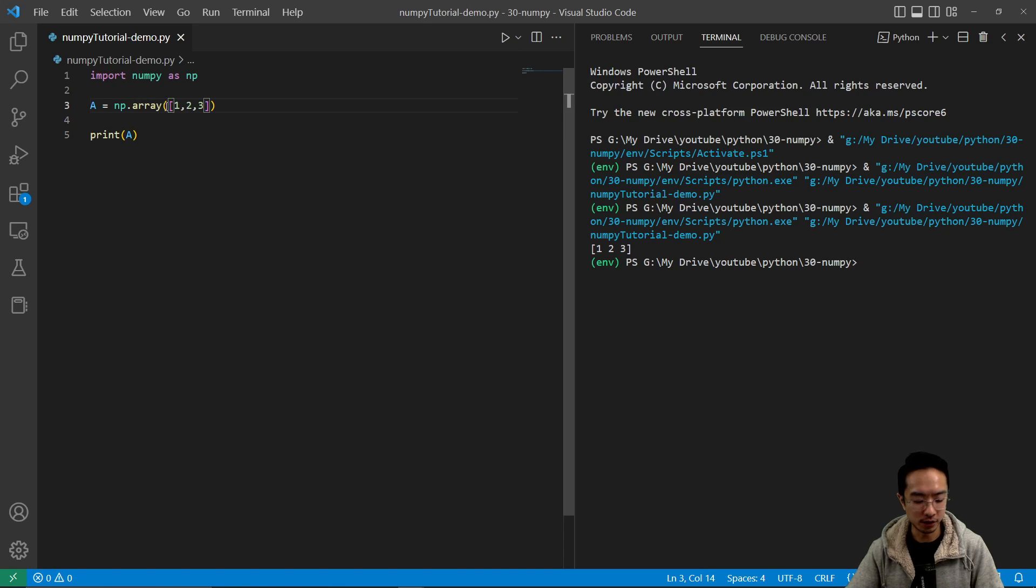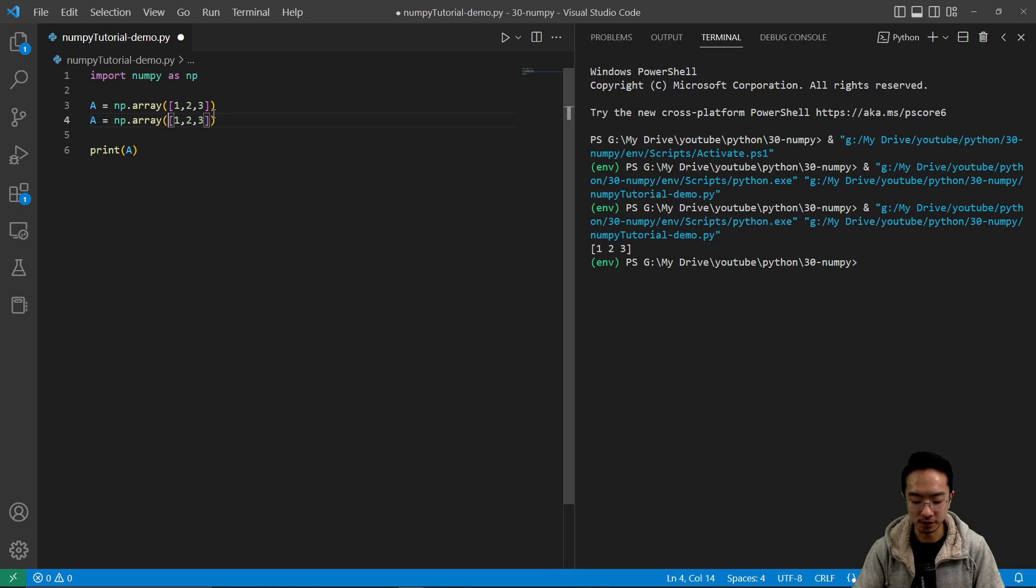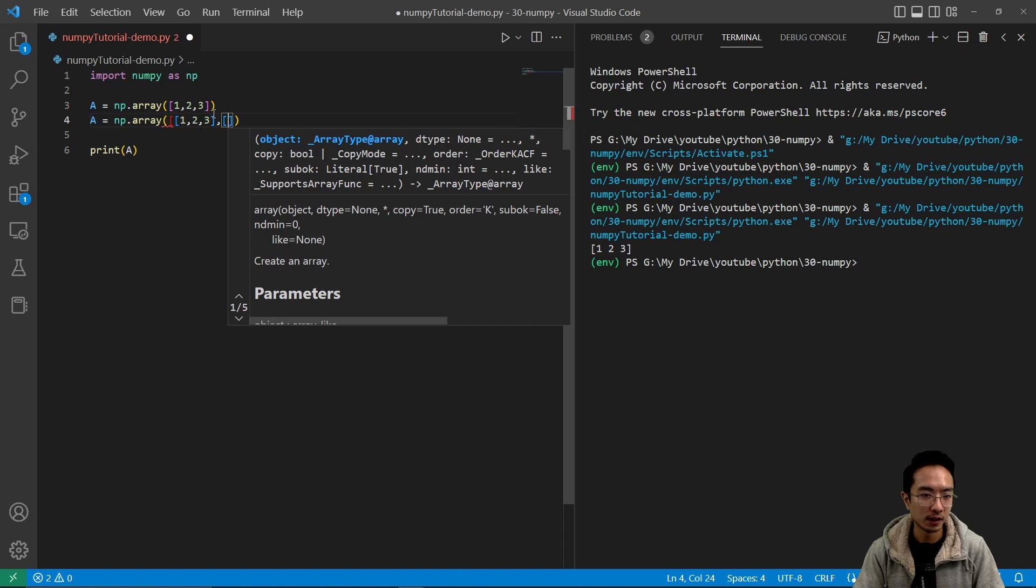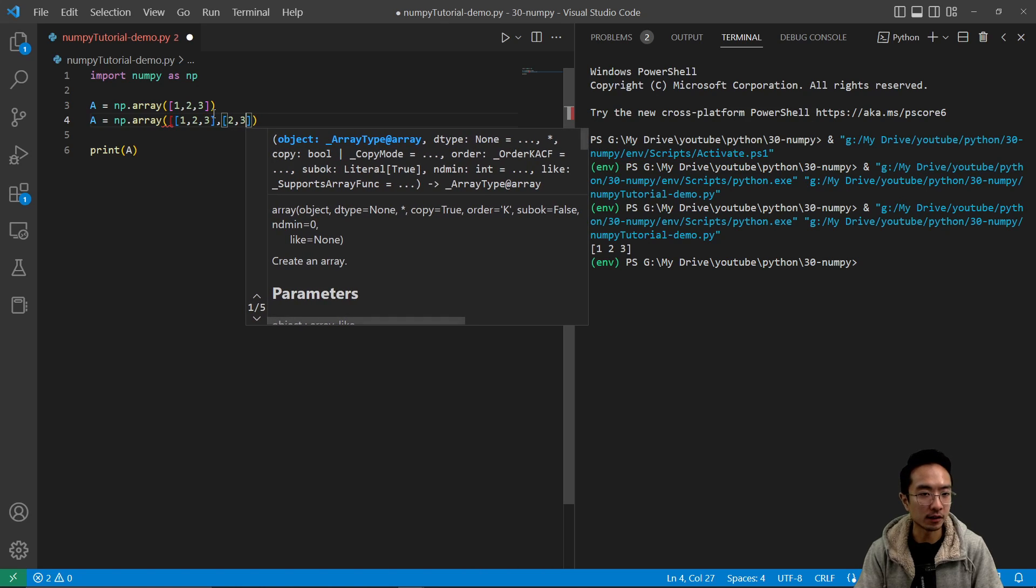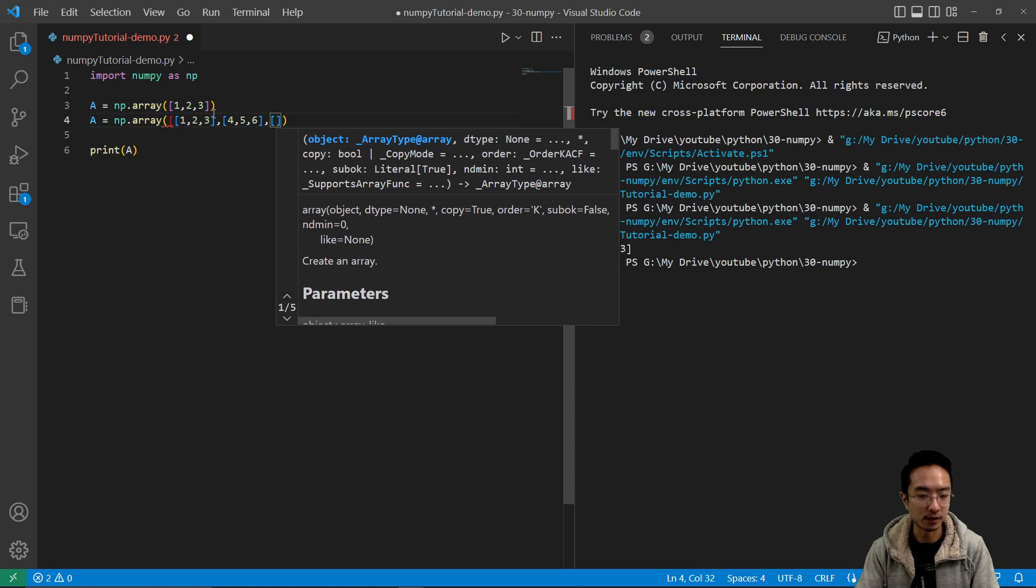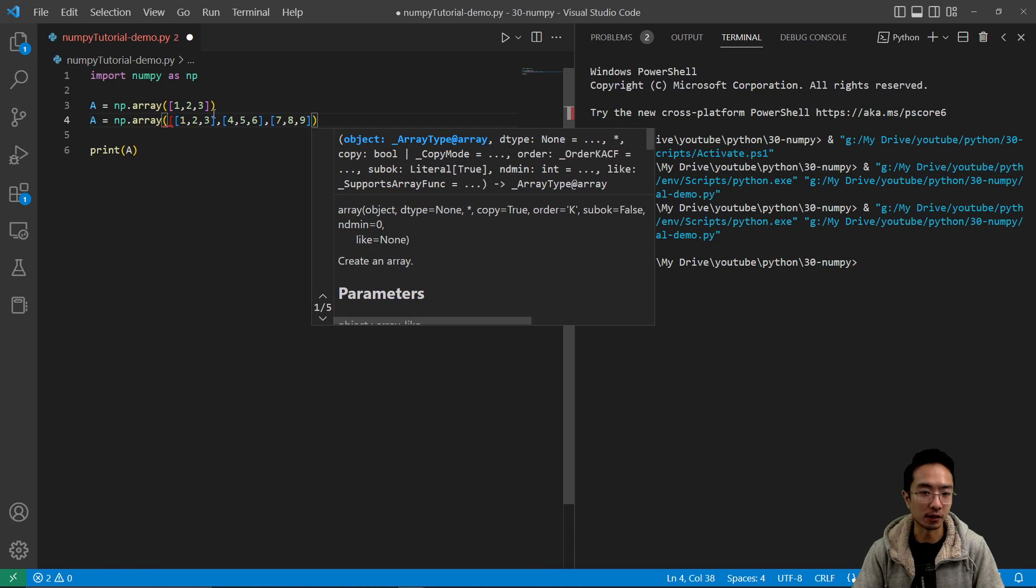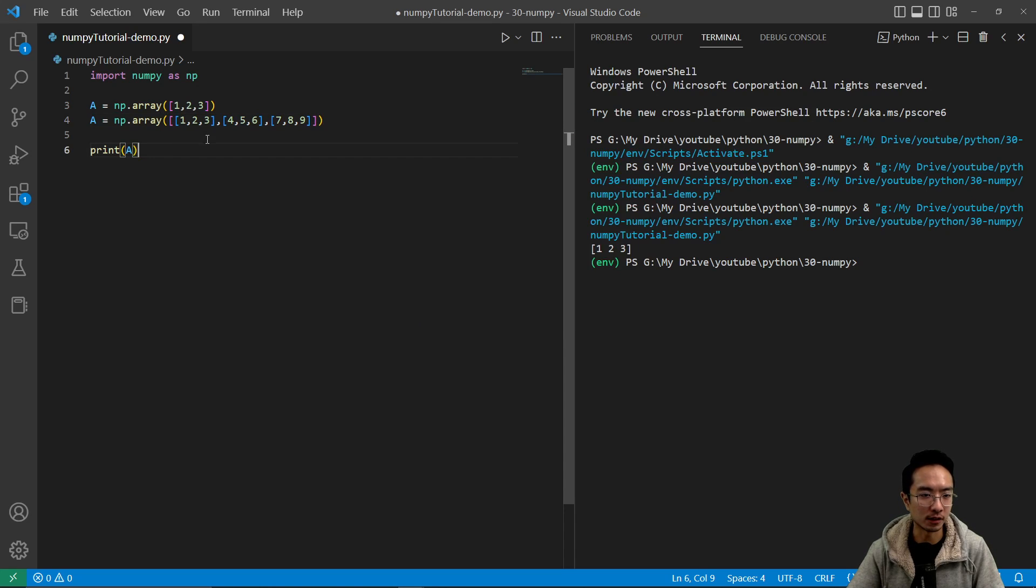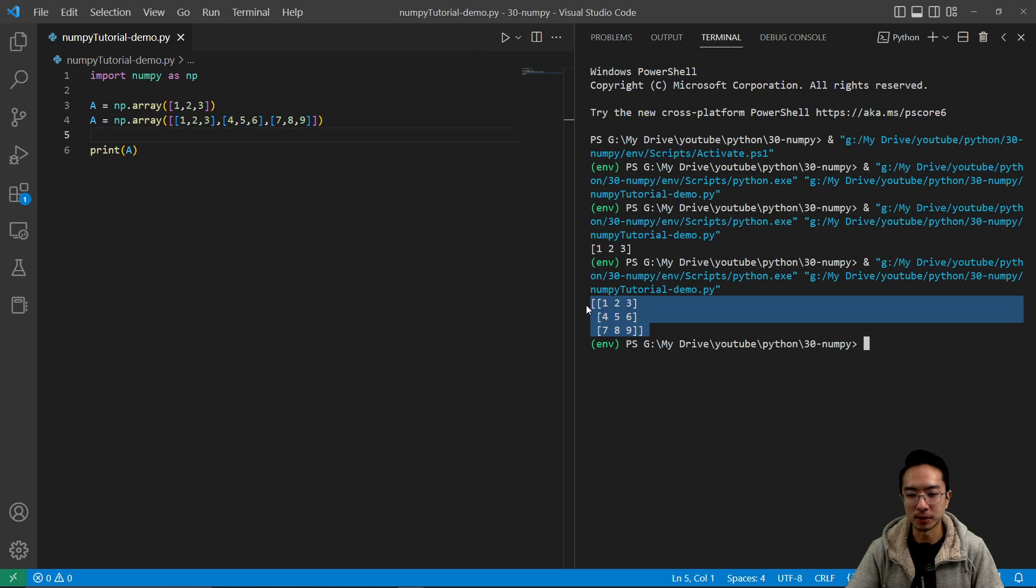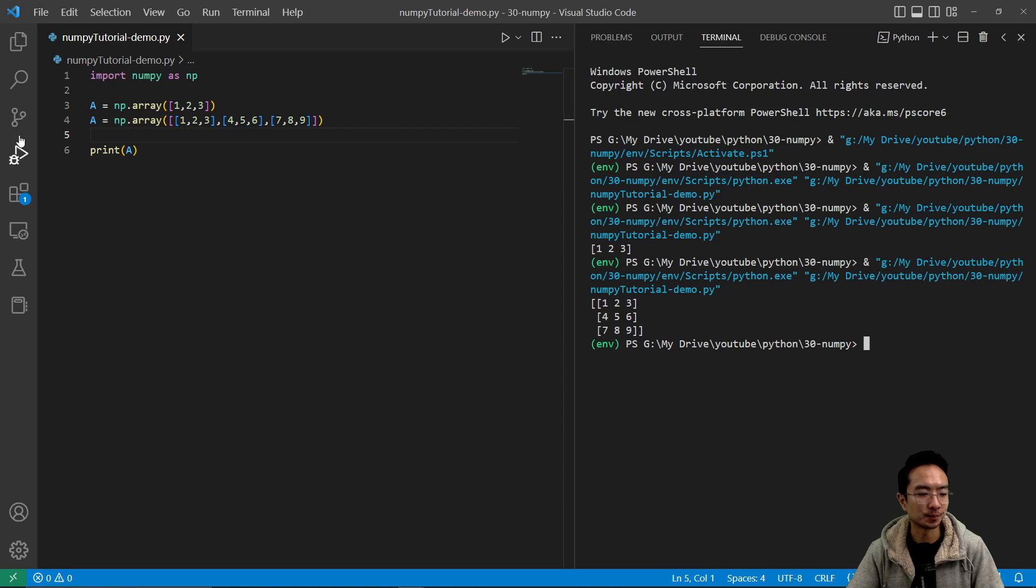We could also make a multi-dimensional array, so we could have something like this. You're going to have an additional set of numbers here, so let's say 4, 5, 6, and then 7, 8, 9, and then you're going to have the outer brackets closing it. So if I run this, you see that it prints a two-dimensional array. This is good if you want to define a matrix.